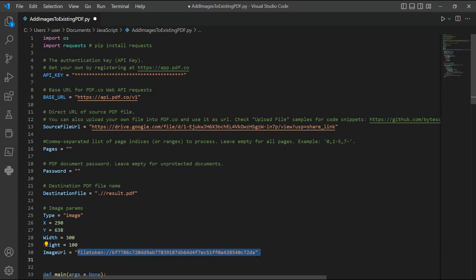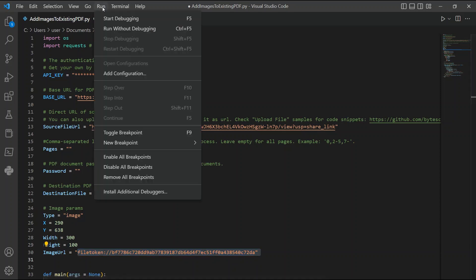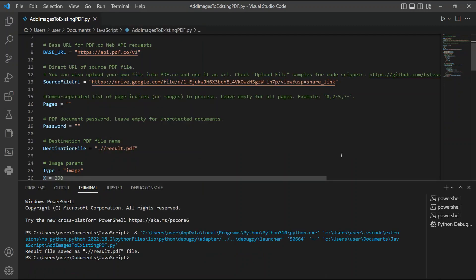Once you're done setting up the code, you may now run the program. The program runs successfully — let's check the folder to view the output.